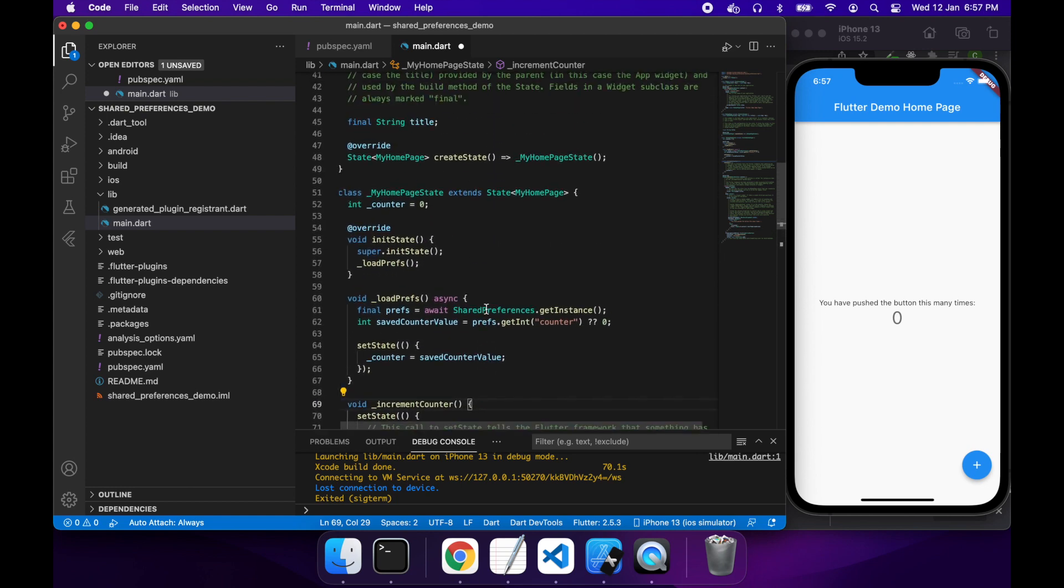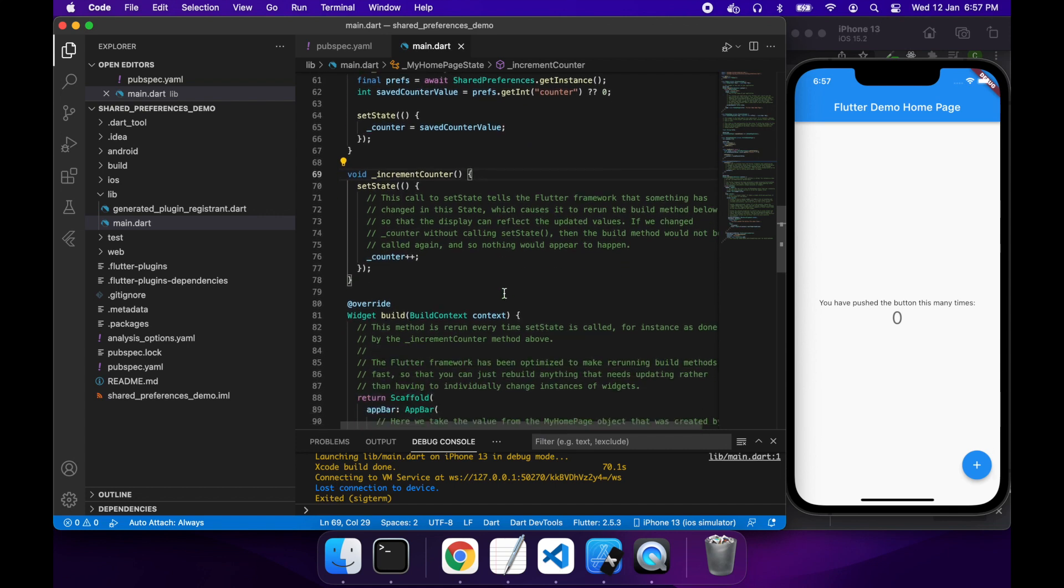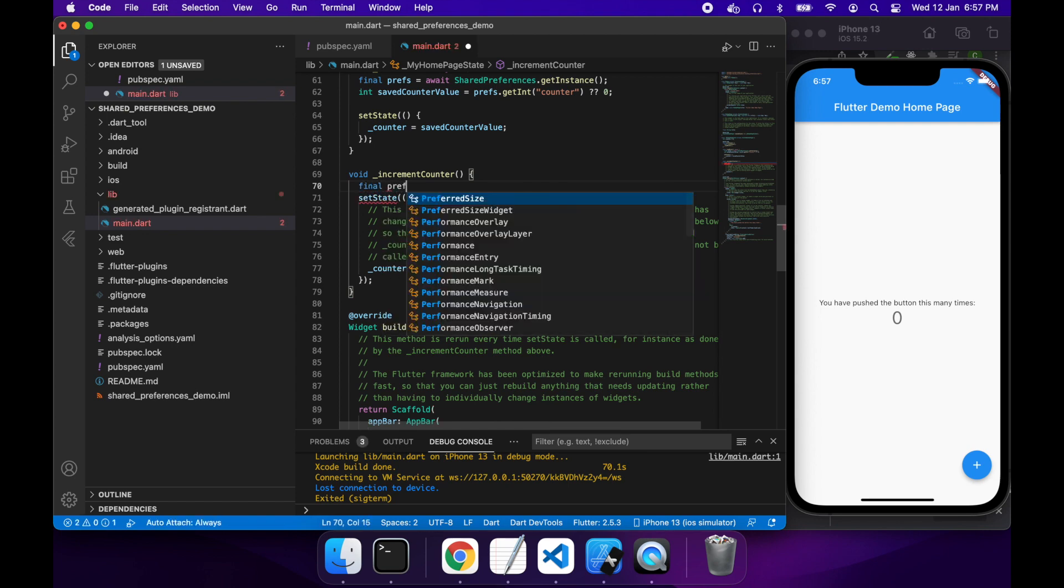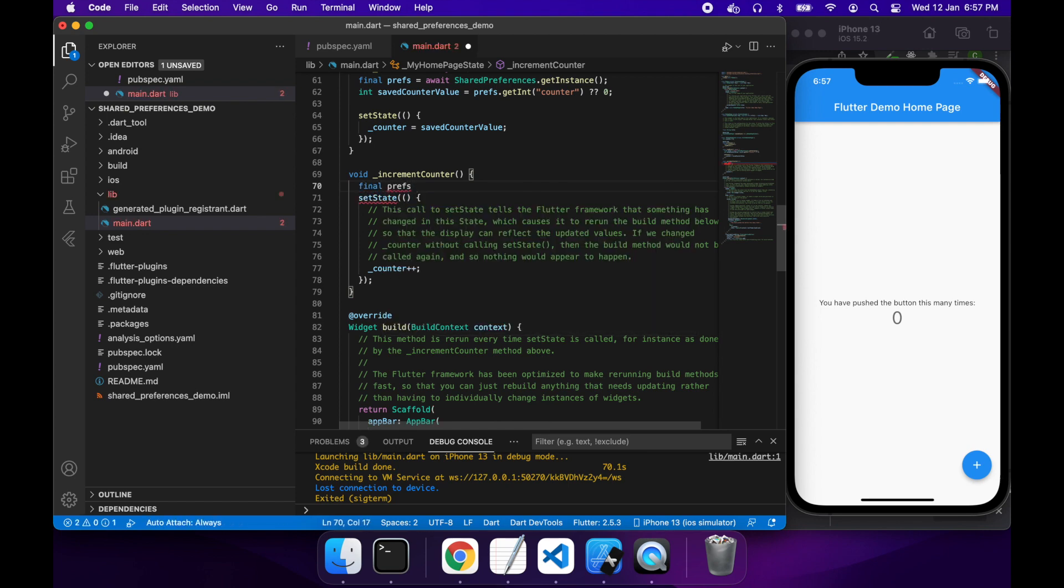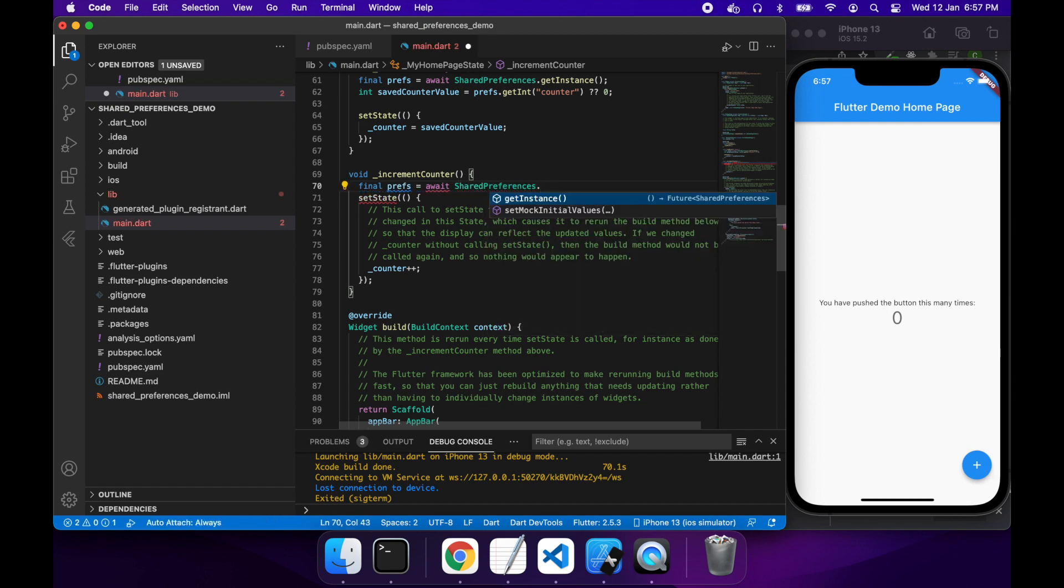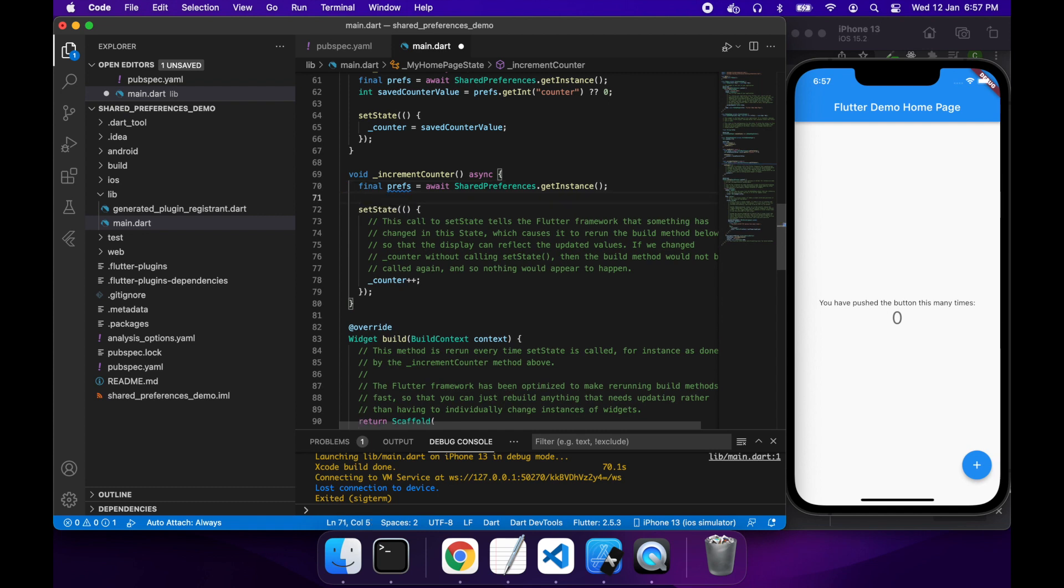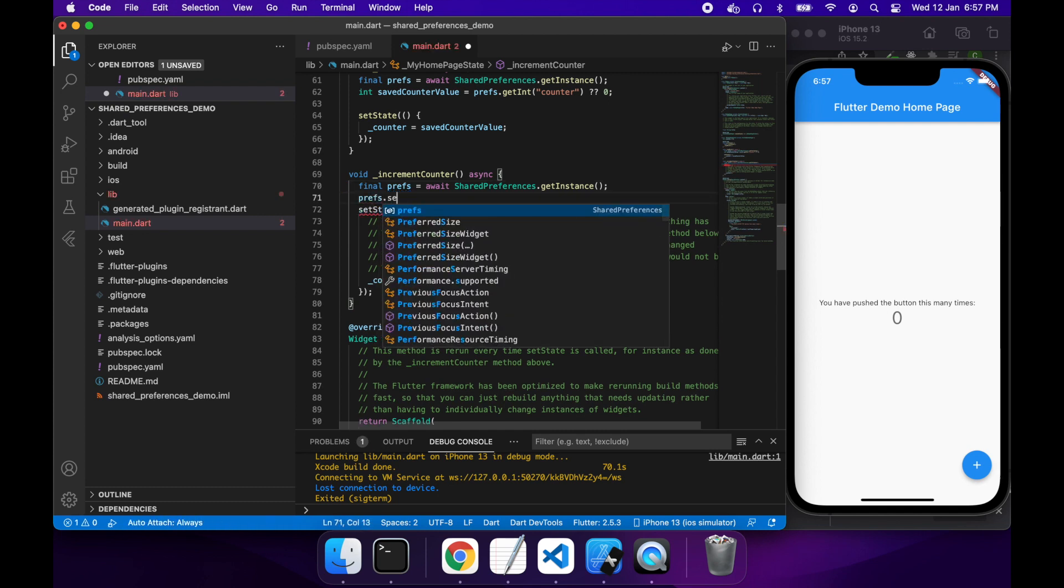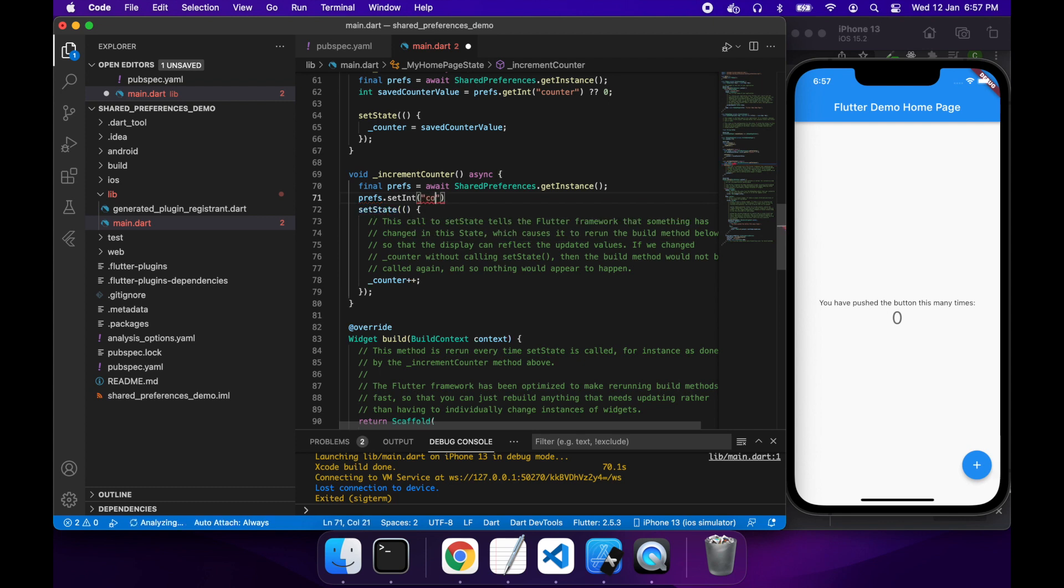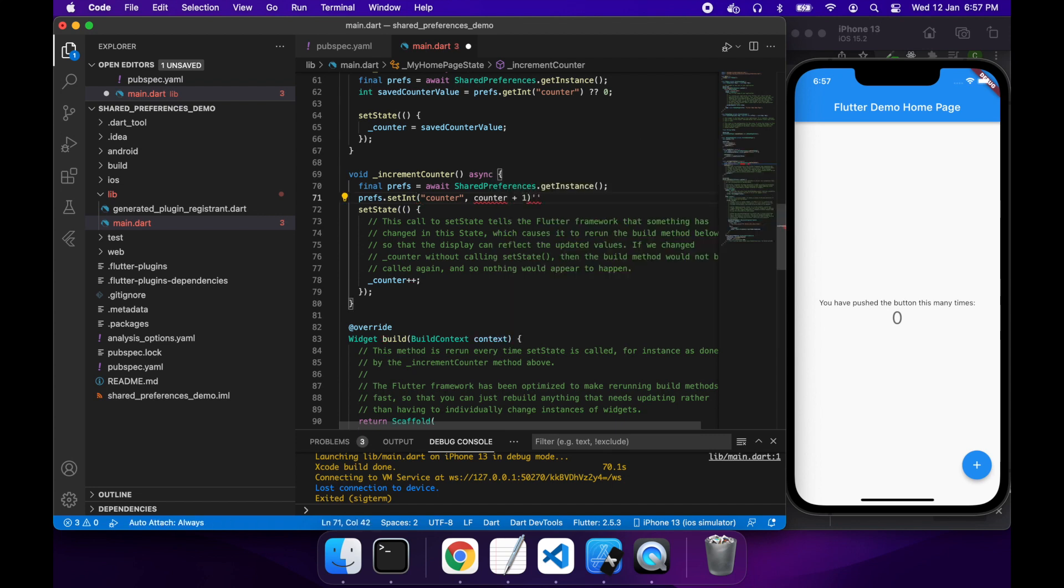But I haven't actually saved anything to load just yet. So what I'm going to want to do is inside this increment counter, I'm going to want to once again get the shared prefs instance. And then I'm going to want to set the setInt against the shared prefs and I want that to be the same key as what I've specified above, which is counter. And then I'll pass in the value I want it to be, which will be counter plus one because I'm incrementing my counter here.